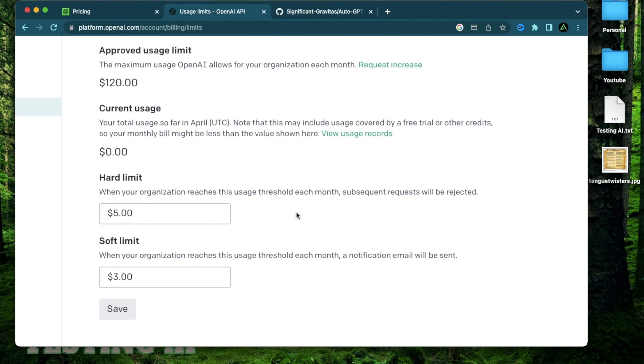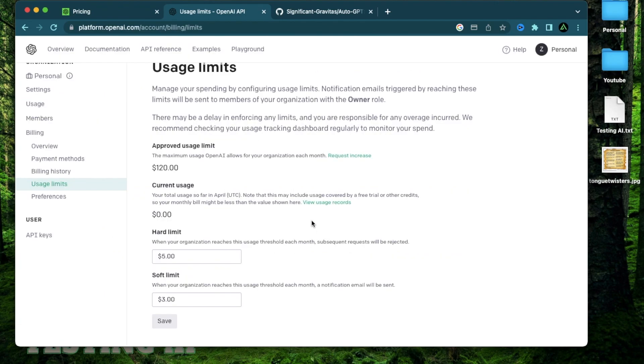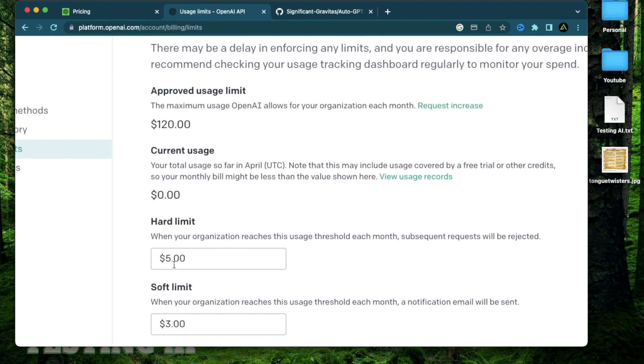So now, regardless of what happens, the max usage you'll get is around $5 worth of tokens. And when you reach around $3 worth of tokens, you're going to get an email. And when you click save, you can safely use your OpenAI API key without worrying how much you're going to get charged. The max you're going to get charged is $5 regardless.